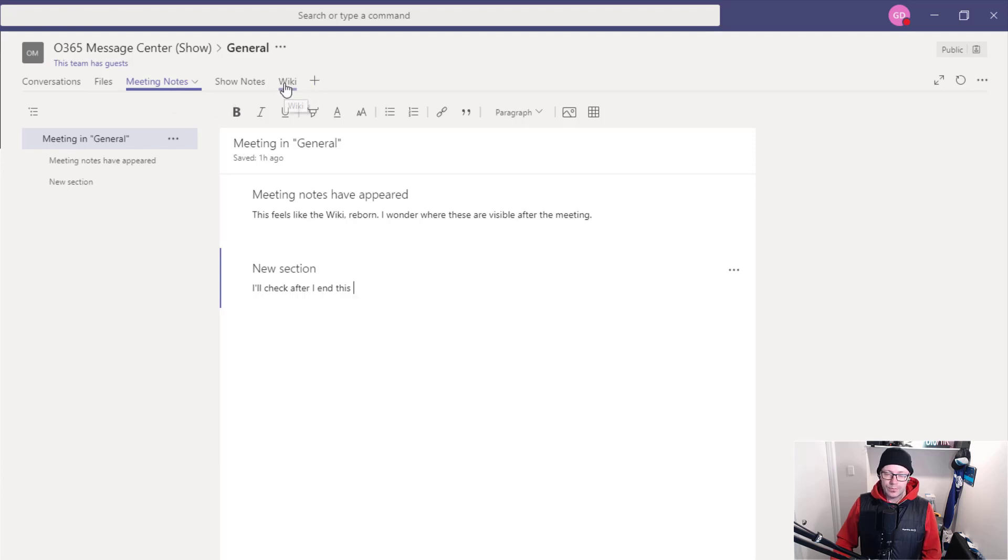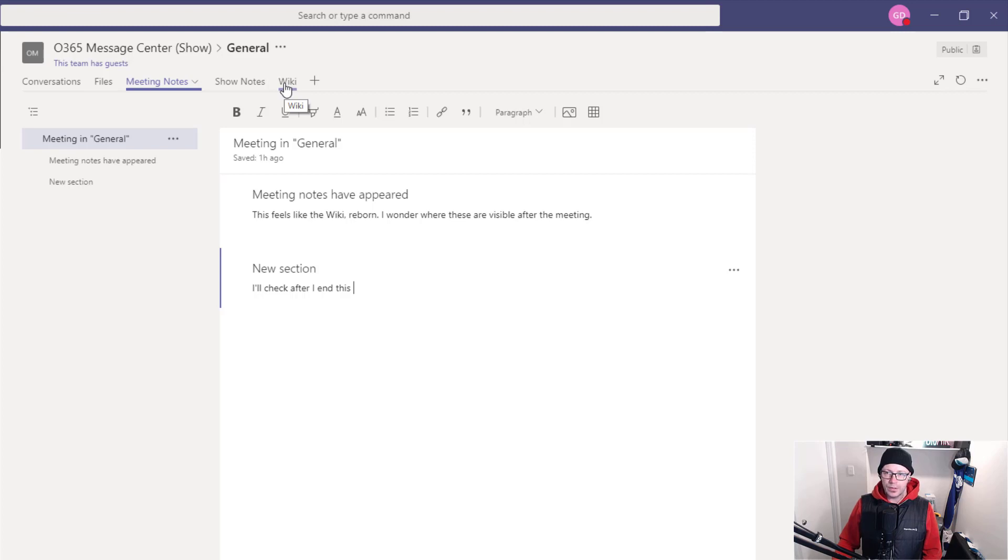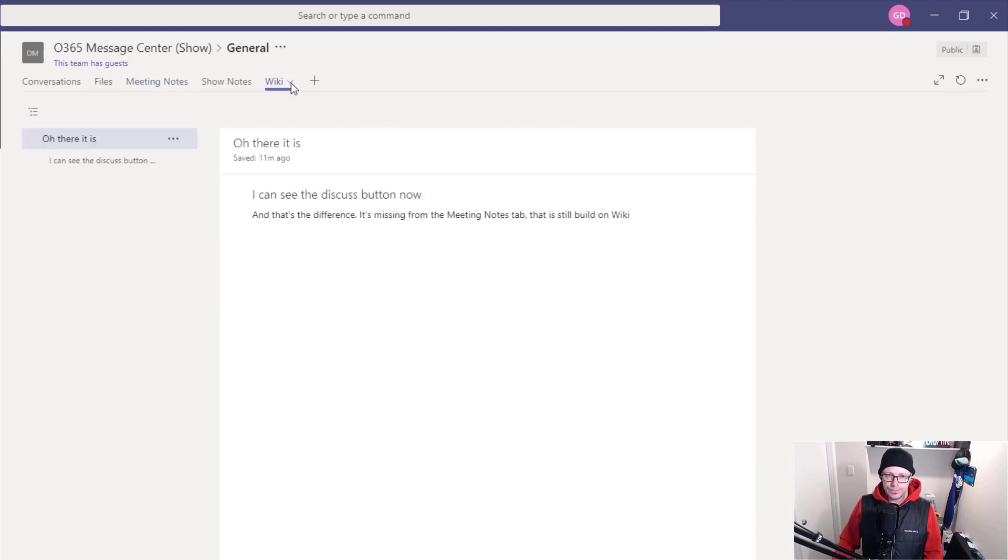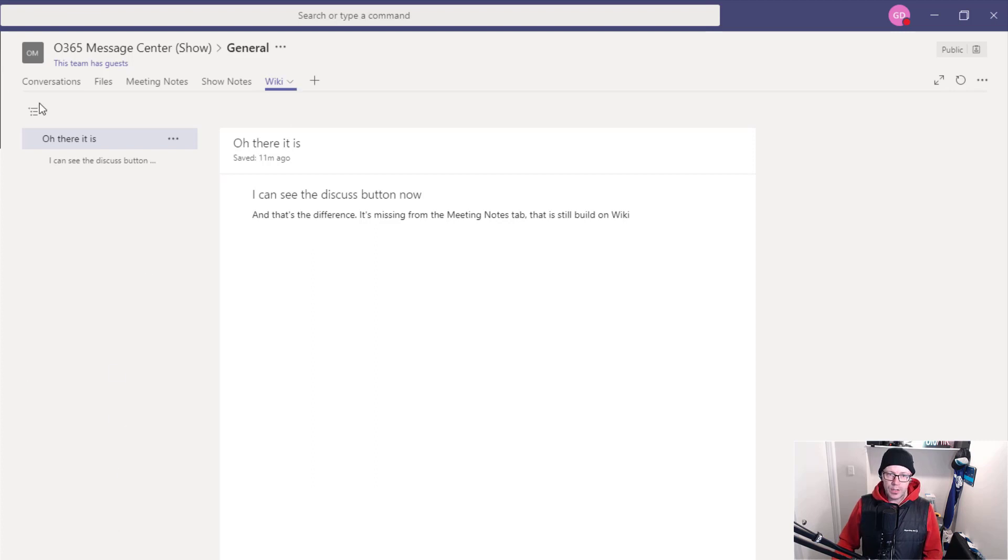So, I've been in the habit of deleting the wiki tab whenever I create a team because I haven't found it super useful. But I might give it another go. So, I did recreate it, and I'll show you just in comparison. This wiki tab does have something different. So, we created a wiki tab. It has created a new page, so I just called the page, oh, there it is.